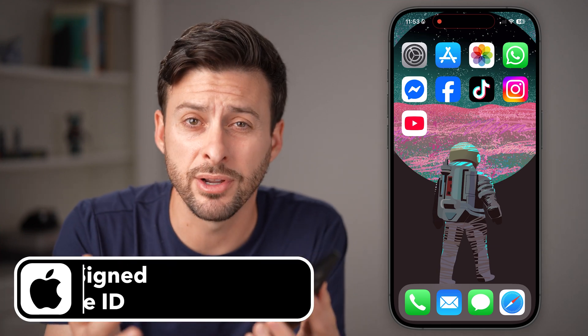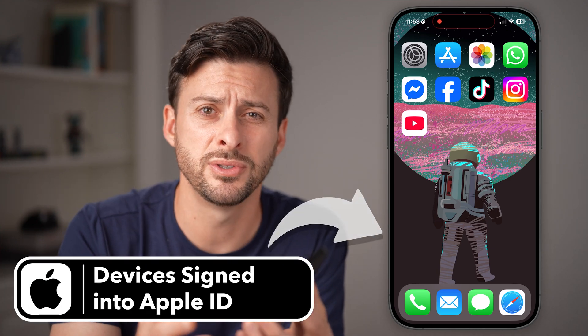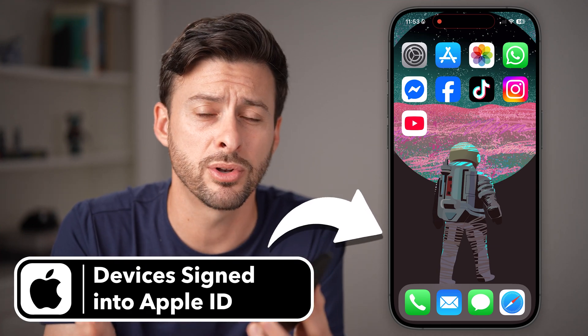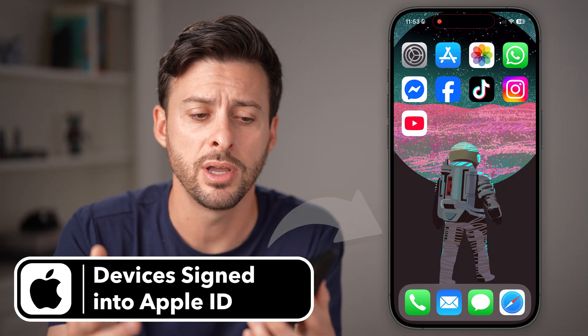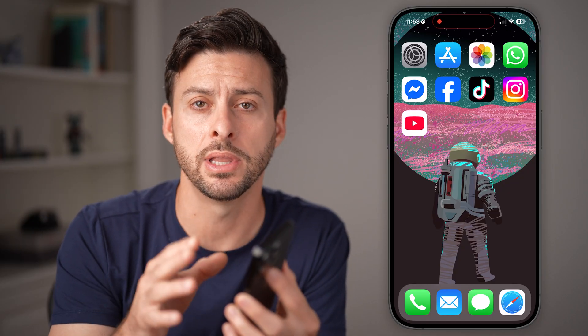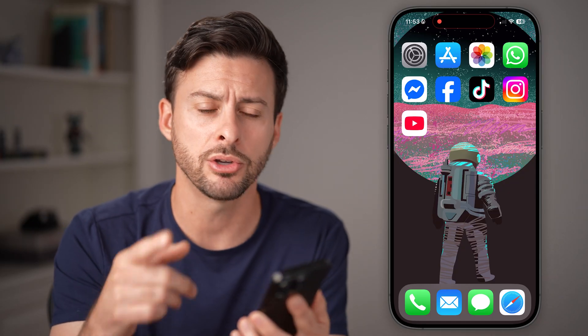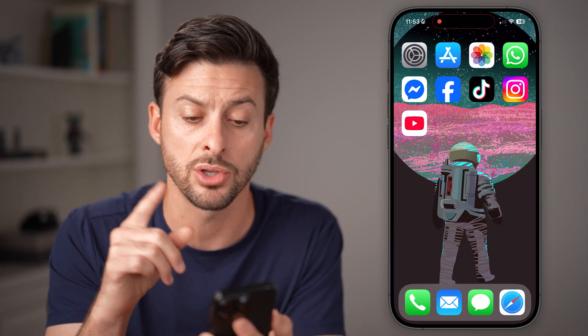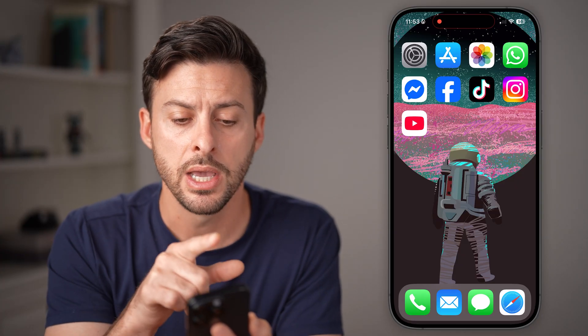If you bought and sold various iPhones, iPads, Apple computers, etc., you want to make sure they're not still linked to your Apple ID accounts. I'll show you how to find every single device on your account.